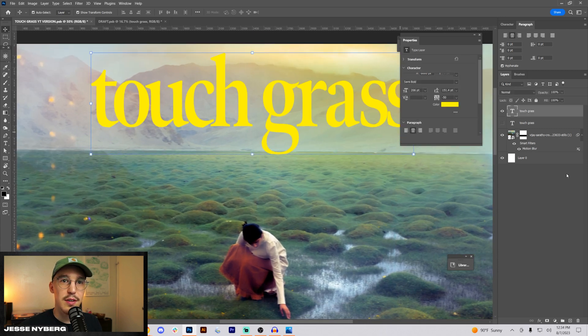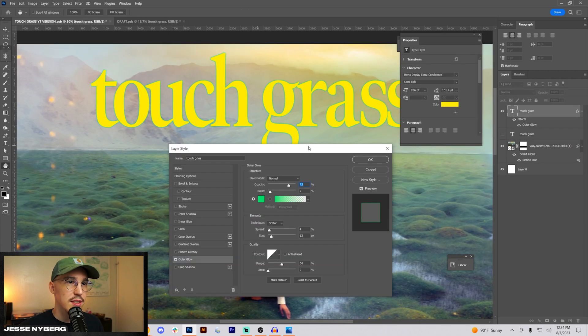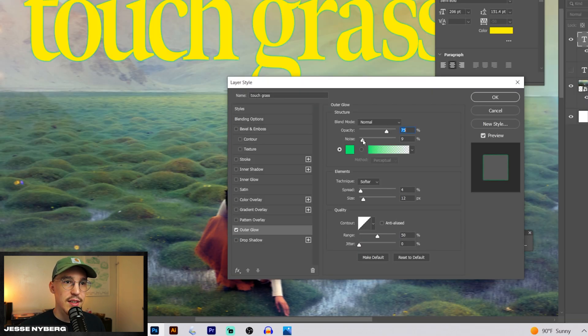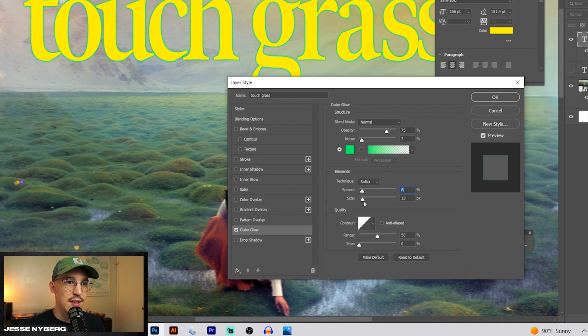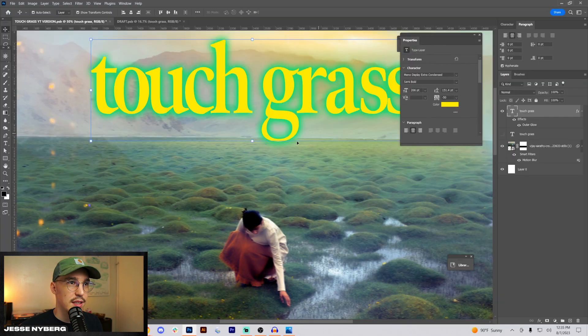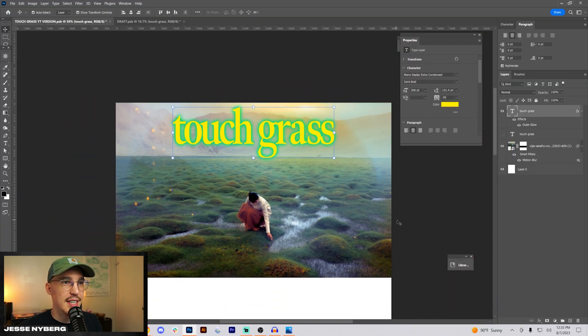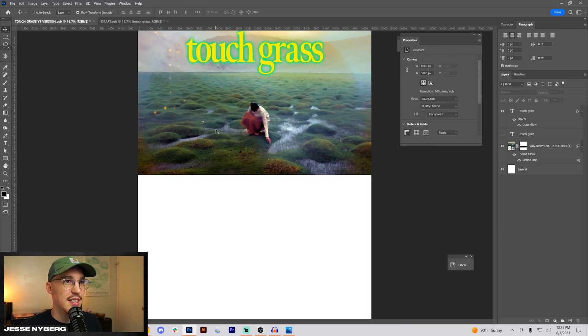I want to do some kind of glow effect. Let's start with this green. Add a little bit of noise to it. Spread this out some. Add a little bit more glow actually just to have it pop.